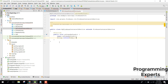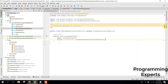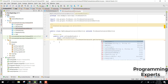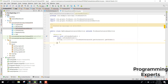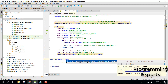Inside that class, override the method onTokenRefresh. We need a String refreshToken equals FirebaseInstanceId.getInstance().getToken().